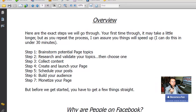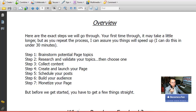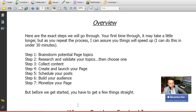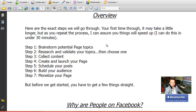This course is about marketing on Facebook — specifically how to build engaging fan pages. He has seven different steps: the first is brainstorming the page topic; the second is validating that there's money and engagement potential there; the third is collecting your content; then creating the page; scheduling your posts; building your audience; and the seventh — my favorite — is where you present an offer to the audience you've built so you can finally monetize your Facebook page.